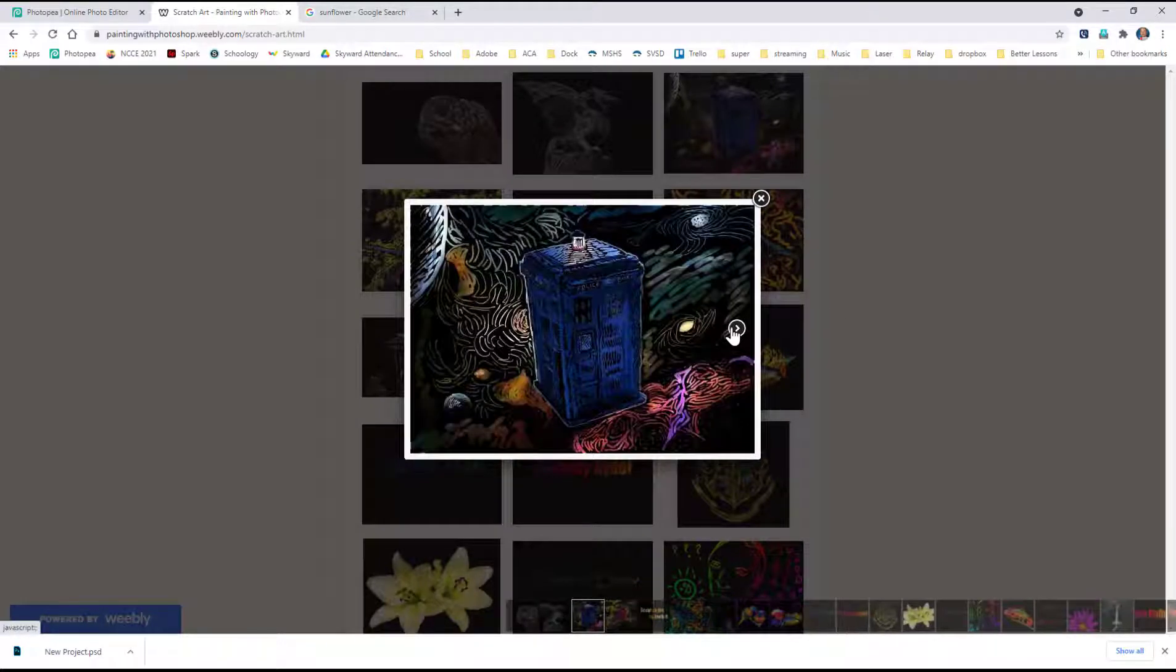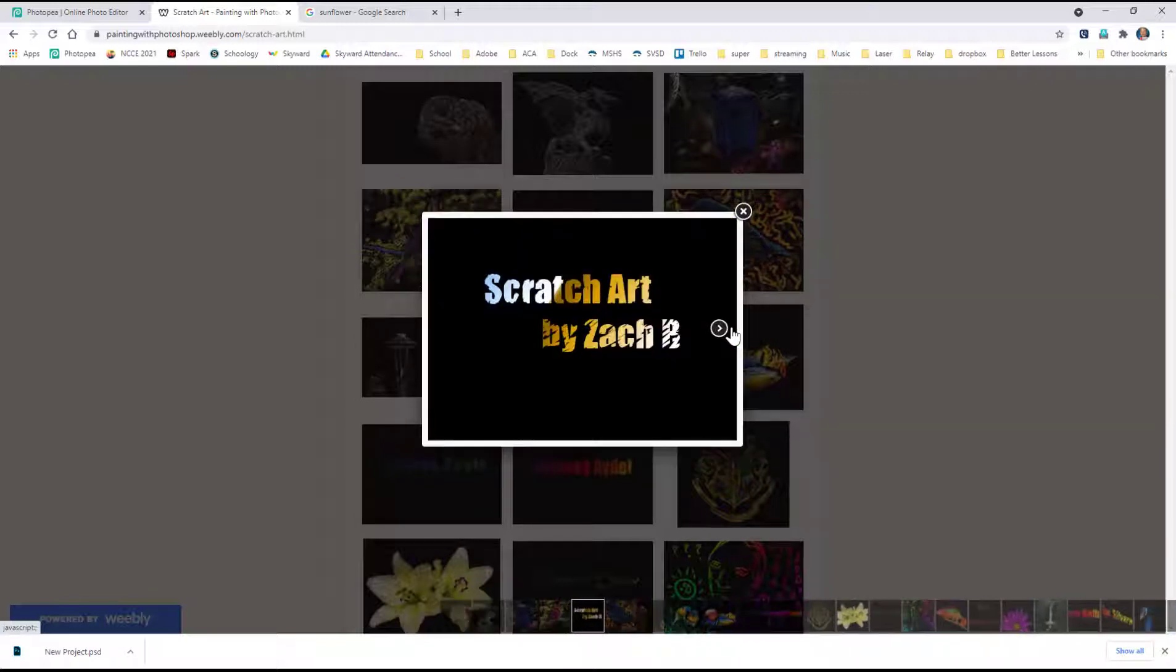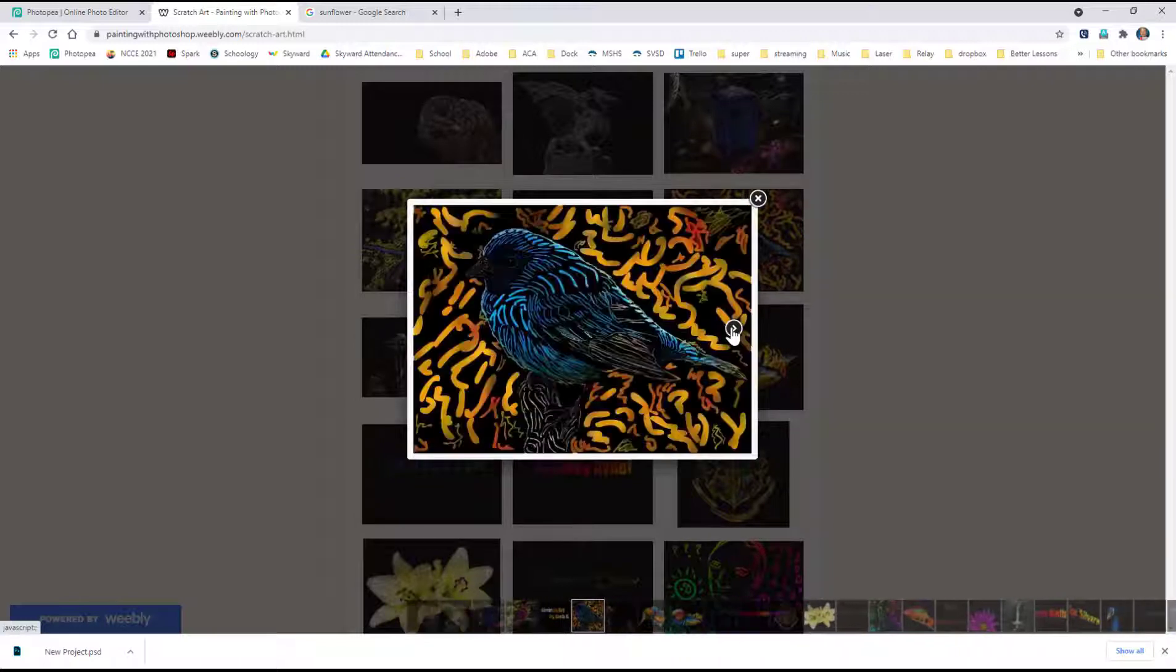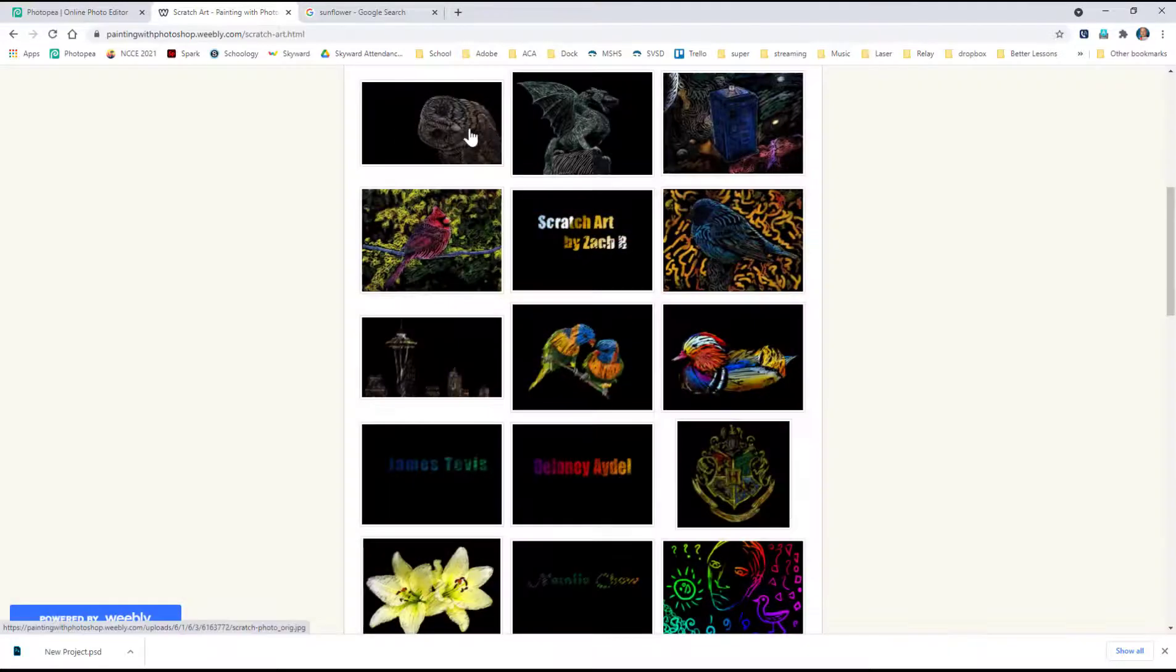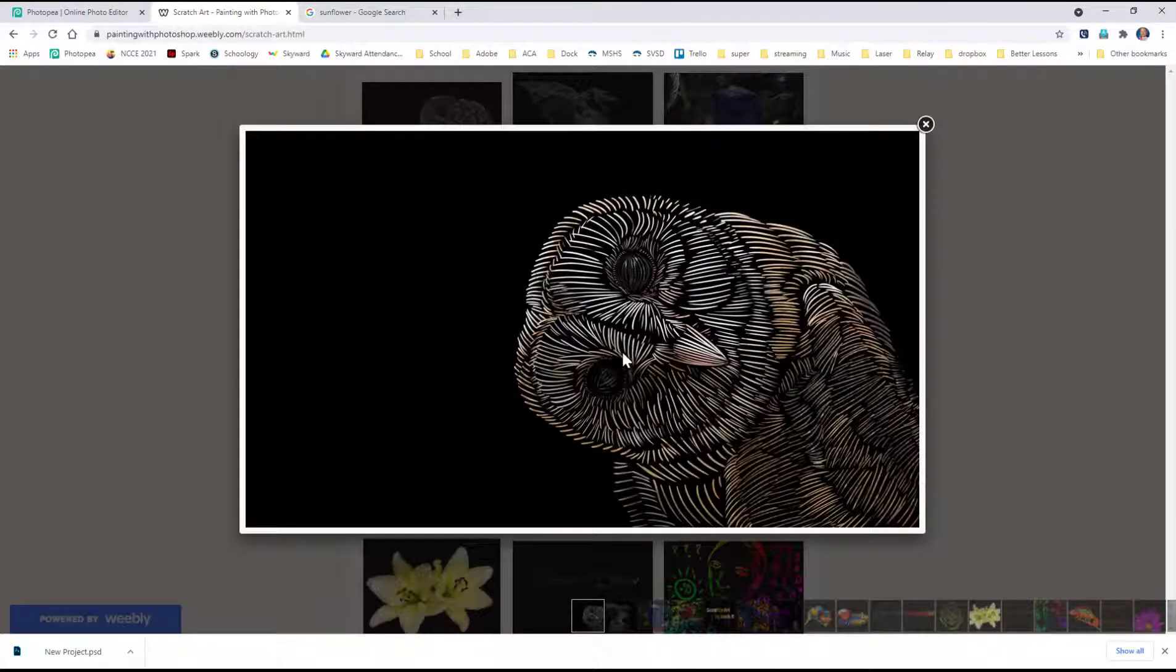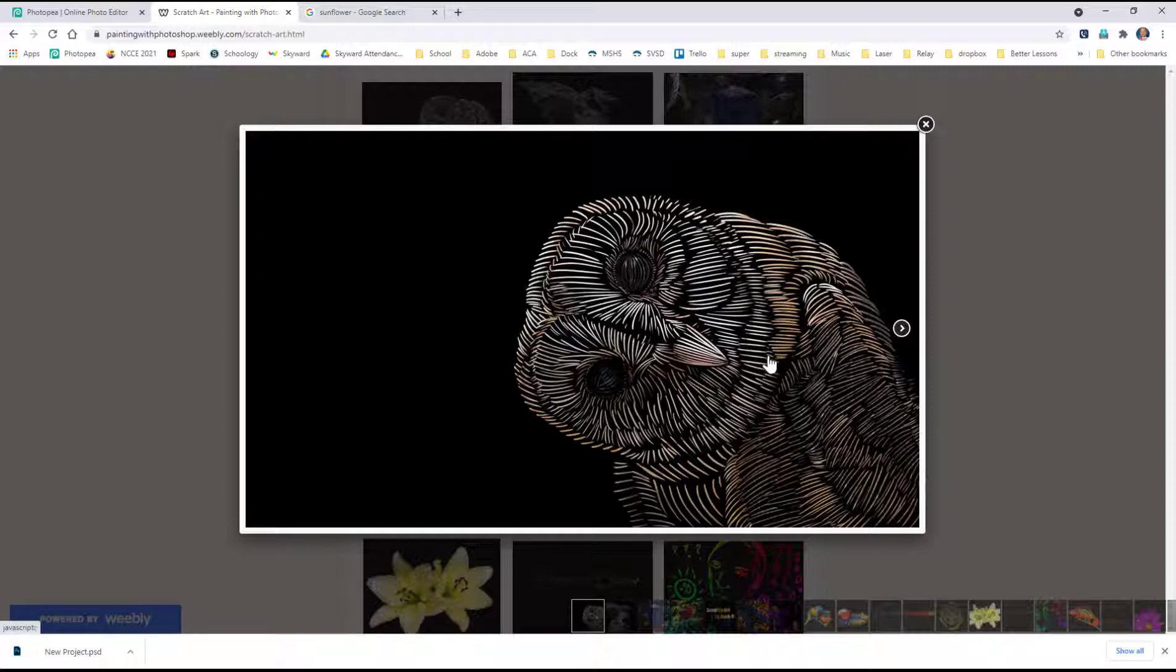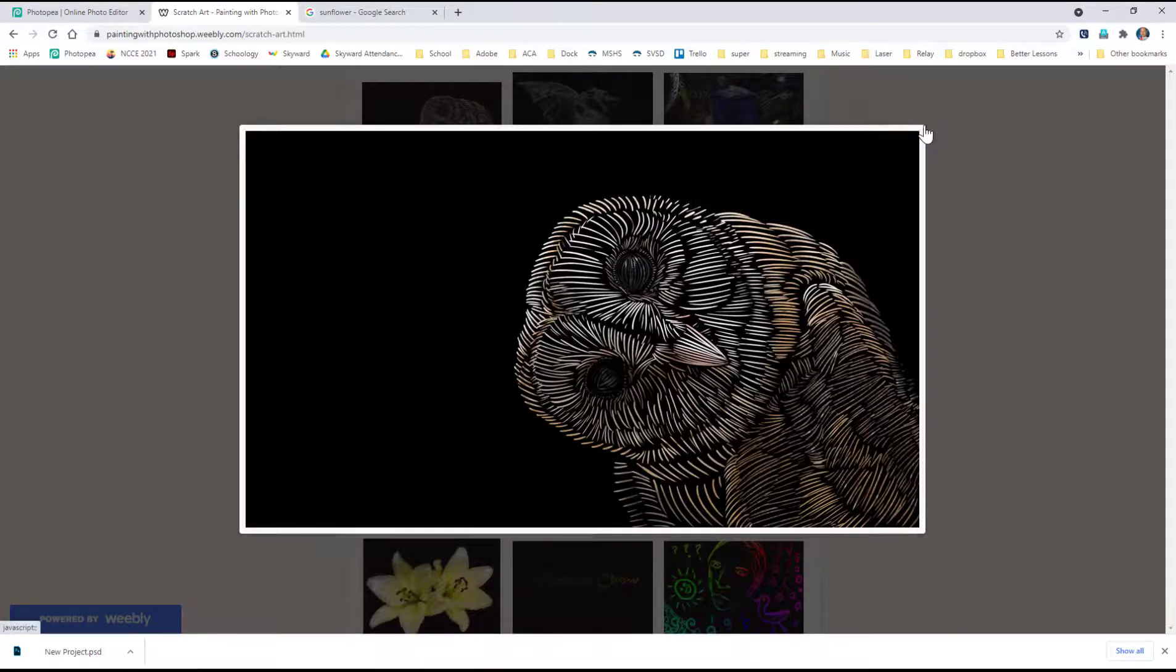One of the things that I wanted to point out is you want to scratch in the direction of the feathers or the scales. Let's go back here and look at this owl. This person did an outstanding job of scratching in specific directions to create these little layers of the owl and even created little tiny scratches around the eyes. That's what I'm looking for in this lesson.